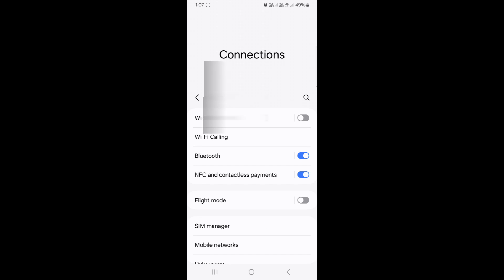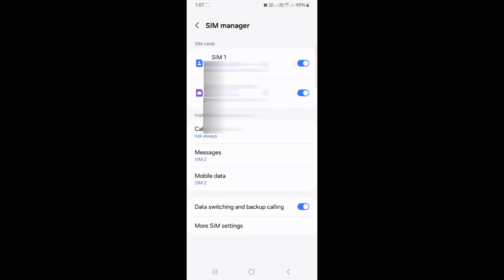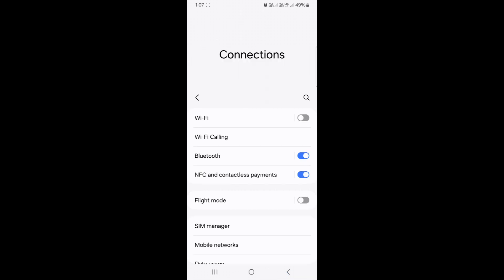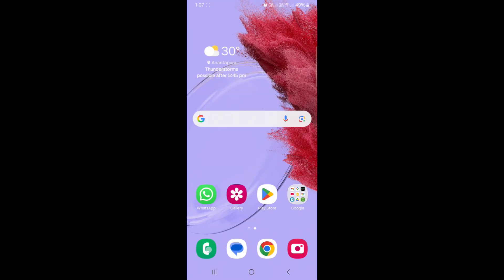Now let's go back to Settings again. Let's go to the SIM manager and see if we have Wi-Fi calling enabled or not. That's not there yet.